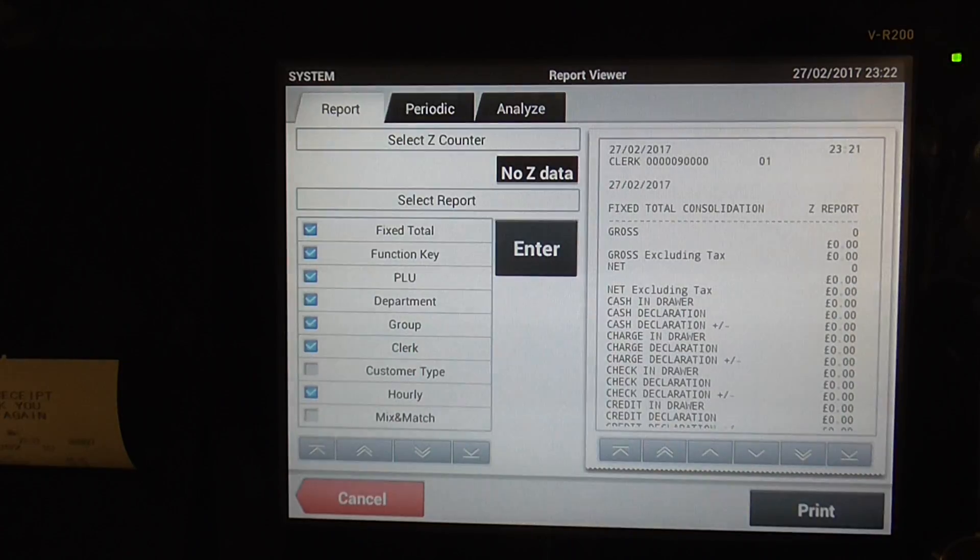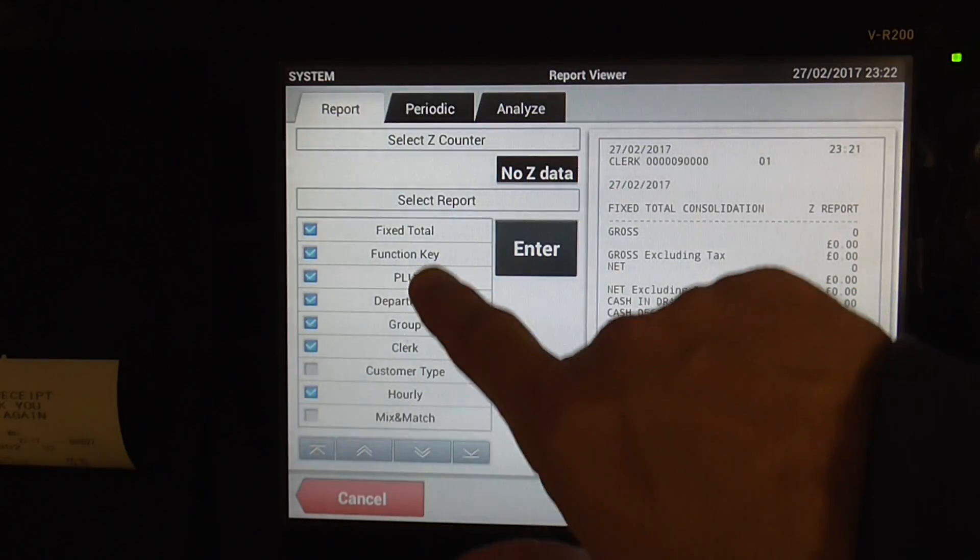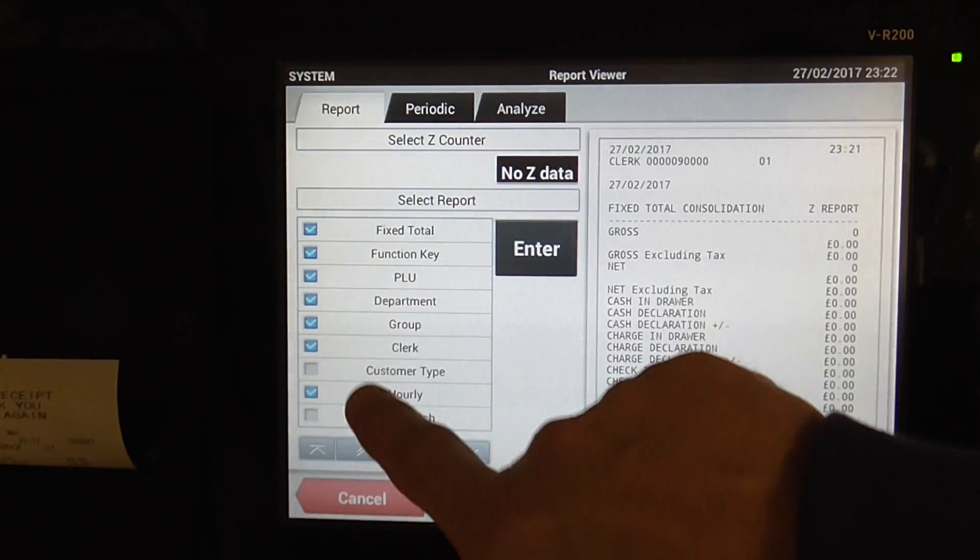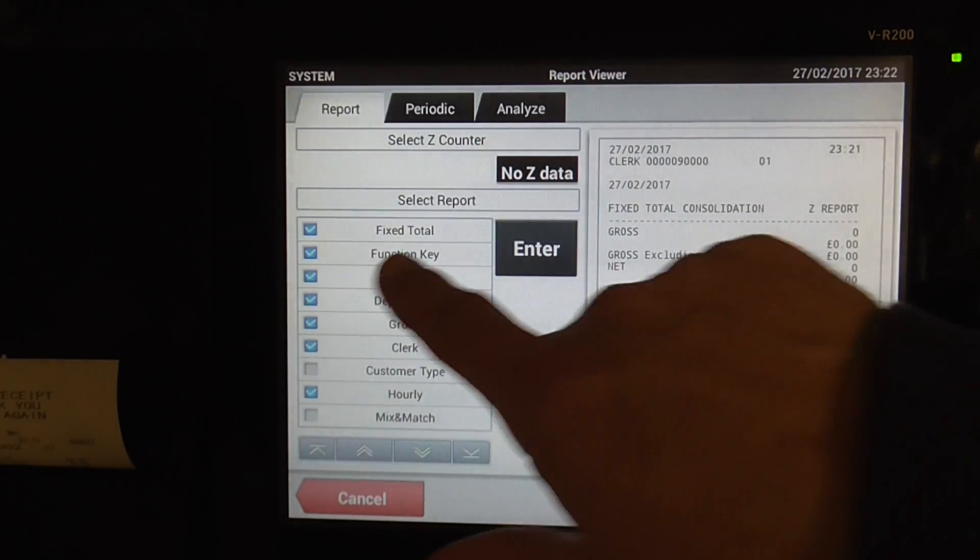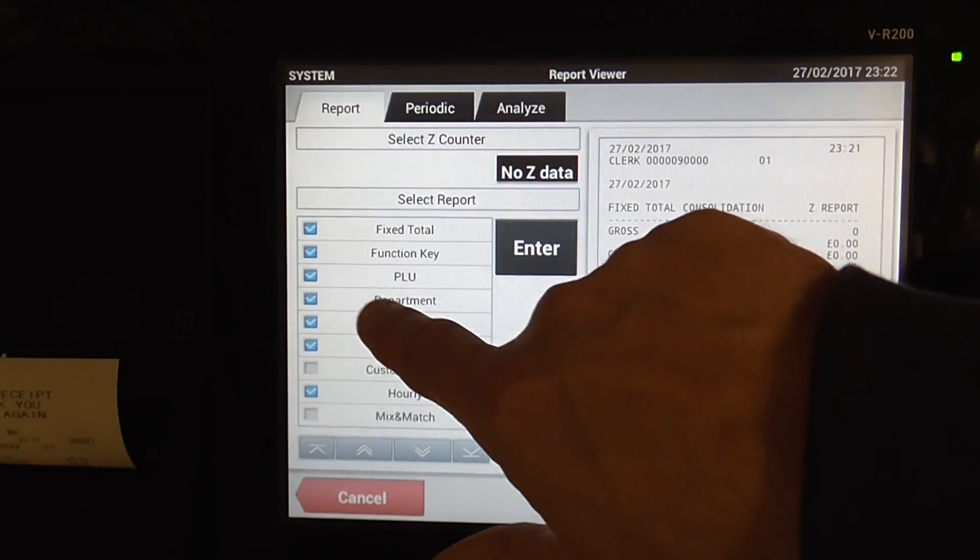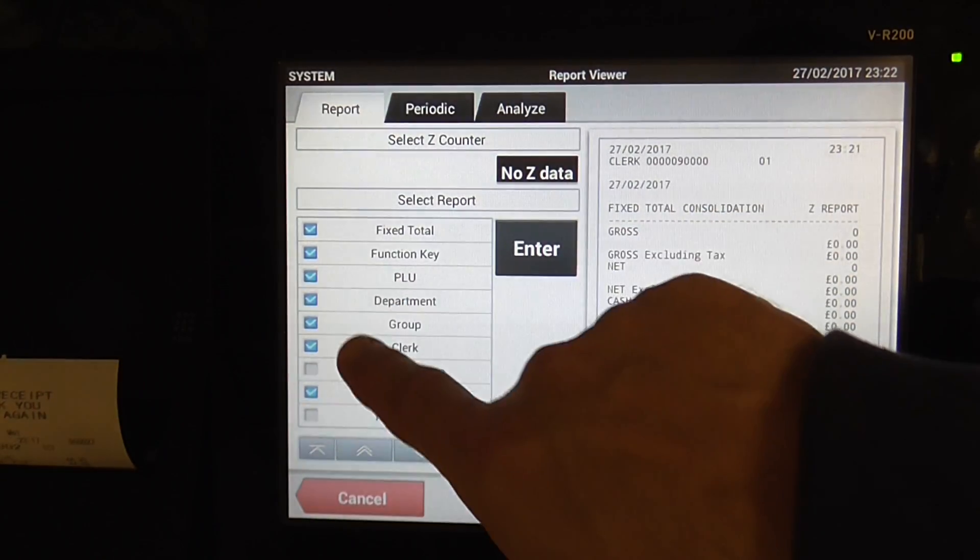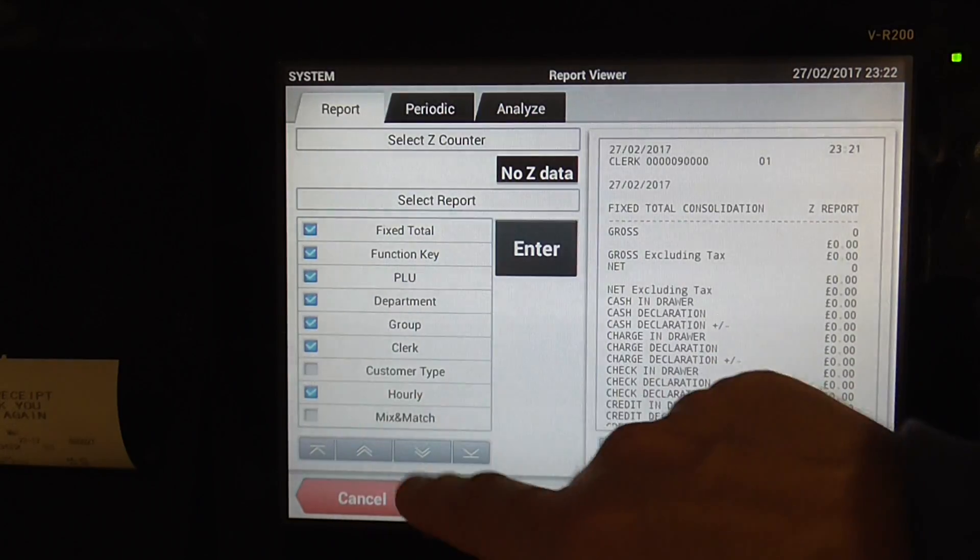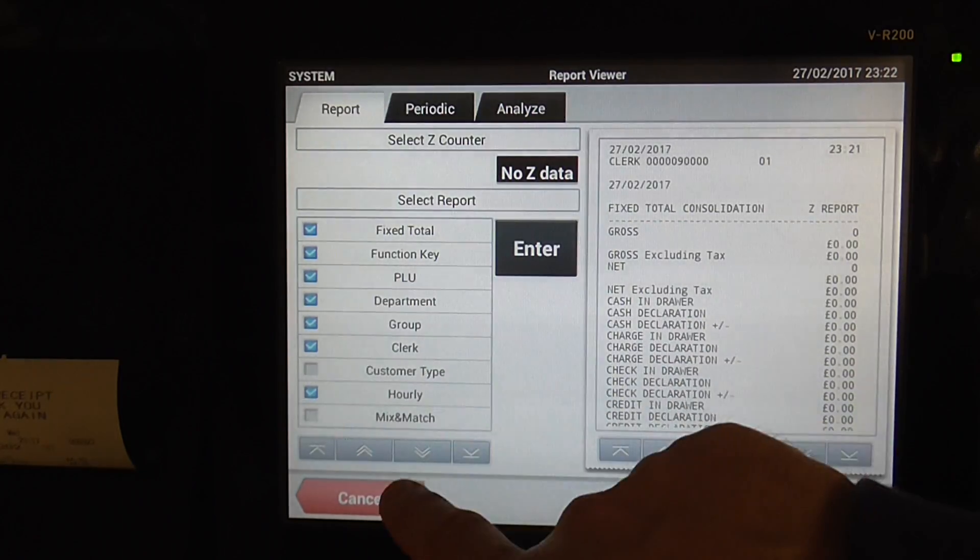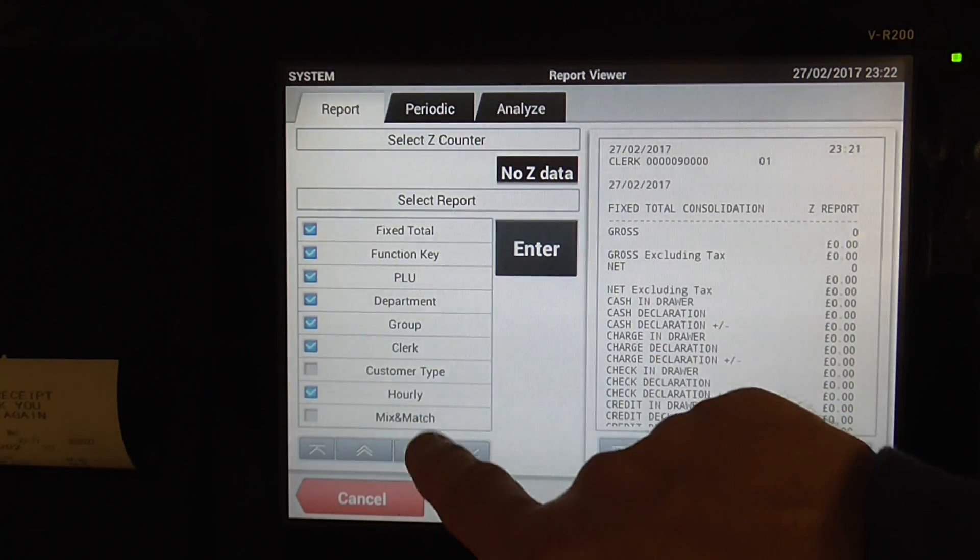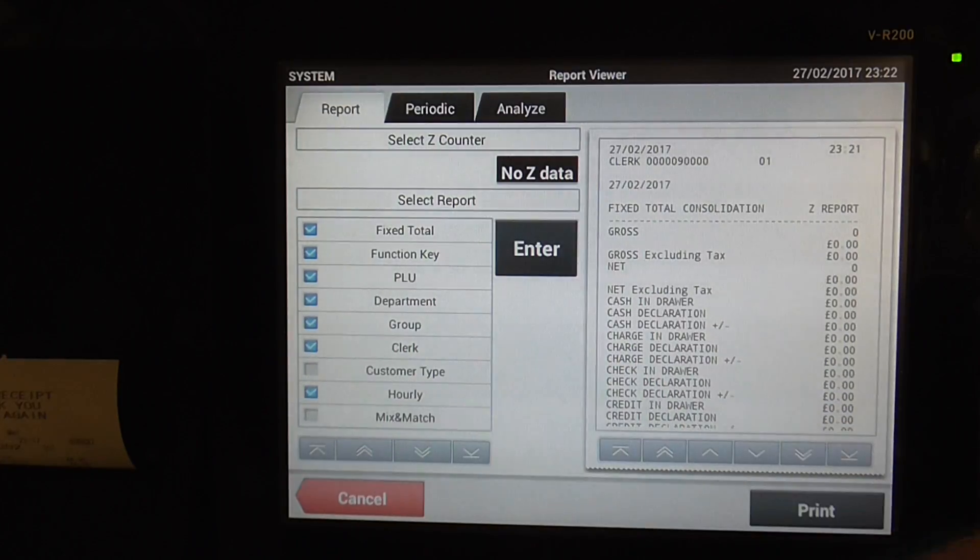That's a very good function for doing your VAT returns. And you can choose which type of report you want to actually look at. For example, just your cash, or your price lookups, or your departments, your groupings, what clerks have done, what you've done per hour. That's quite a good function there.